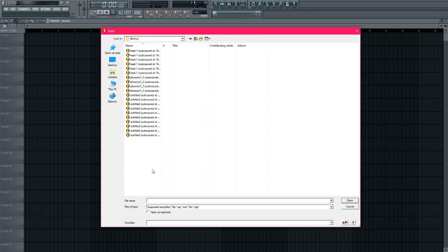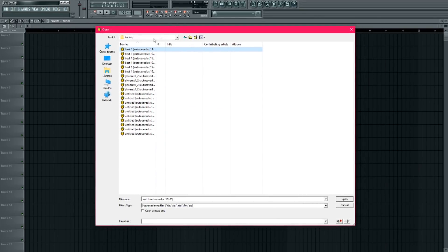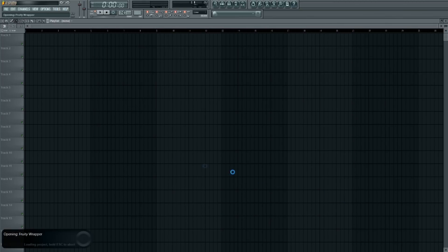And then as you can see, all of these beats, these are all beats that I didn't save. So they're all backed up. So if FL Studio were to crash while I had this beat open, I could simply open this beat back up and then it'll be here.